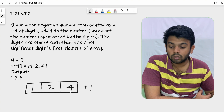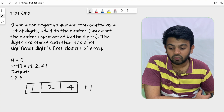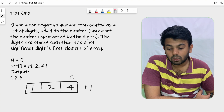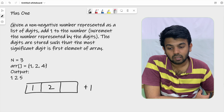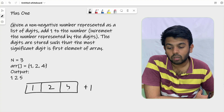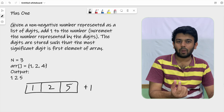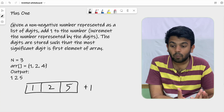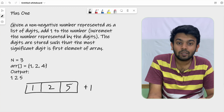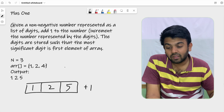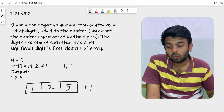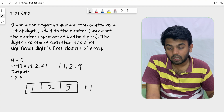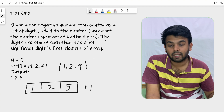So if you add one to this number, it would become 125. You are just going to add one to the last digit, meaning it will become 125. You are just manipulating only one digit or one element of the array. But this is a very simple case. What if the number is 129?